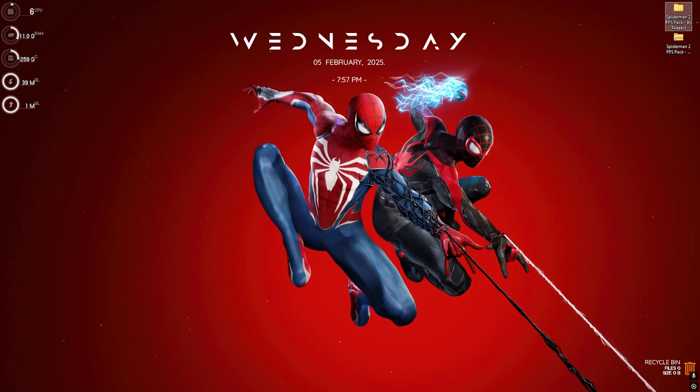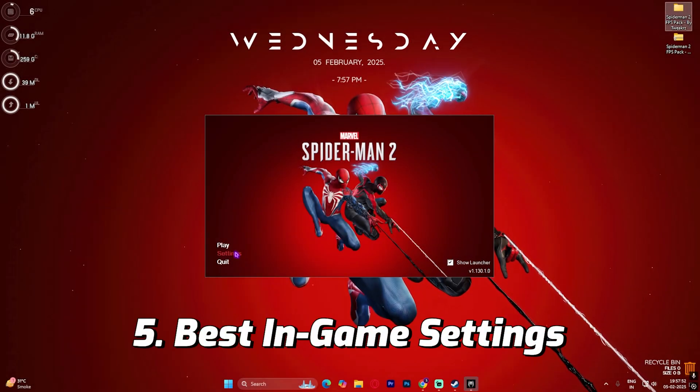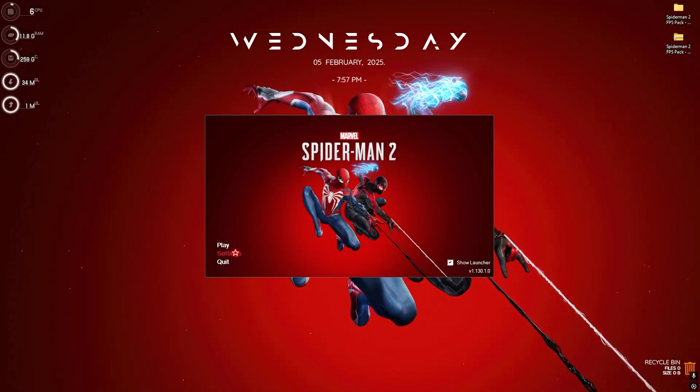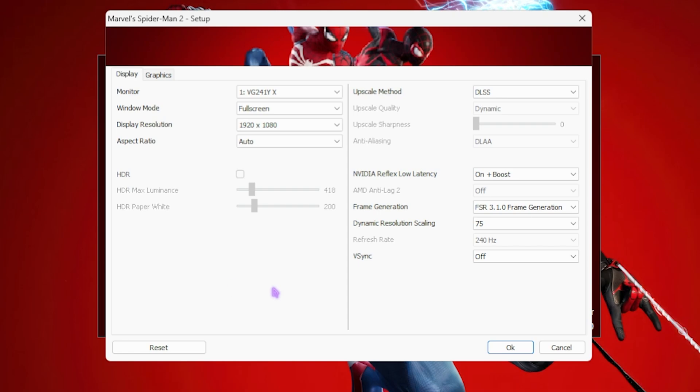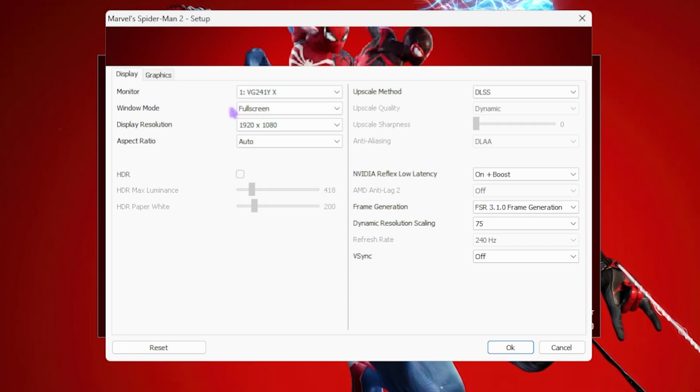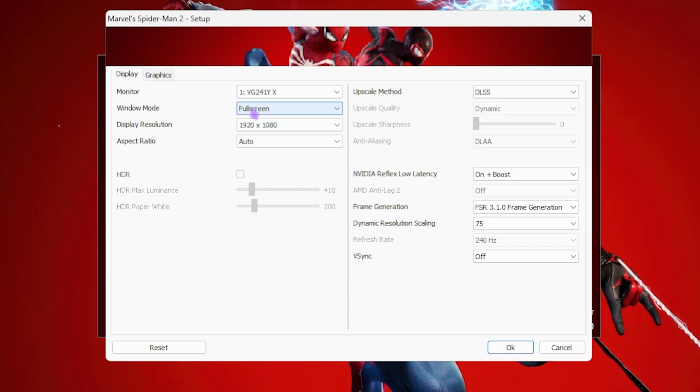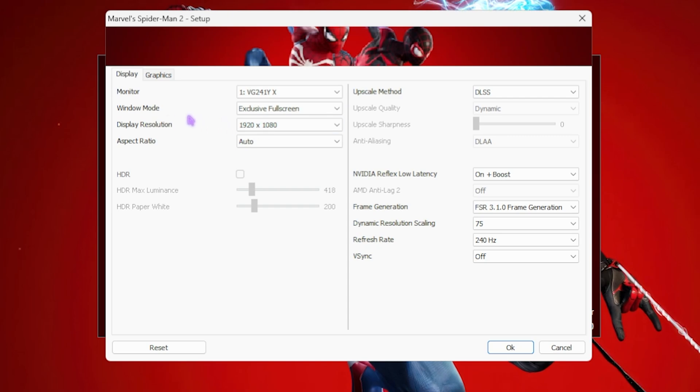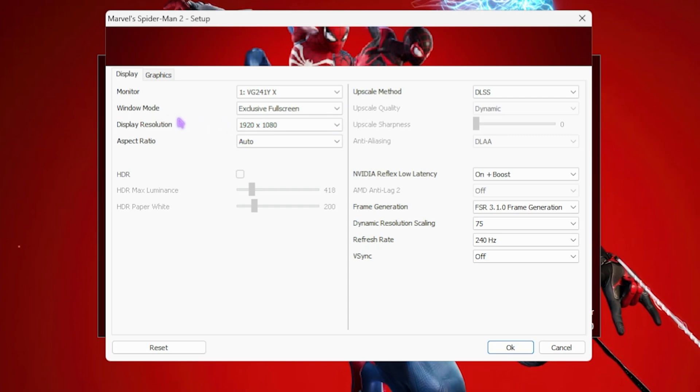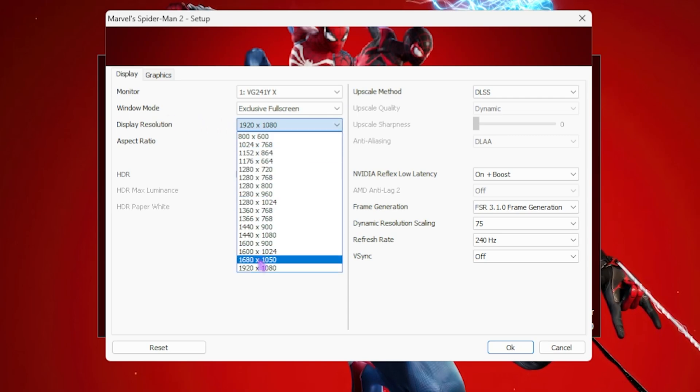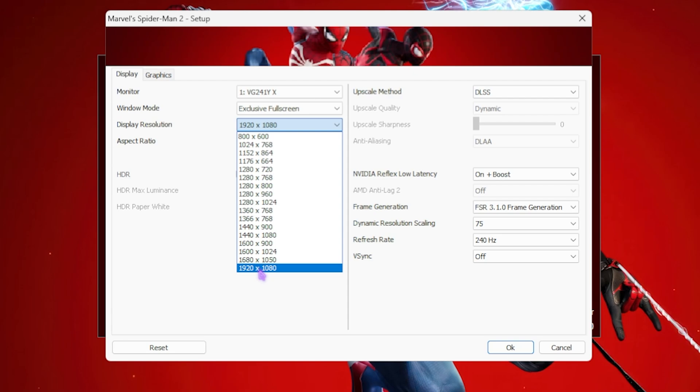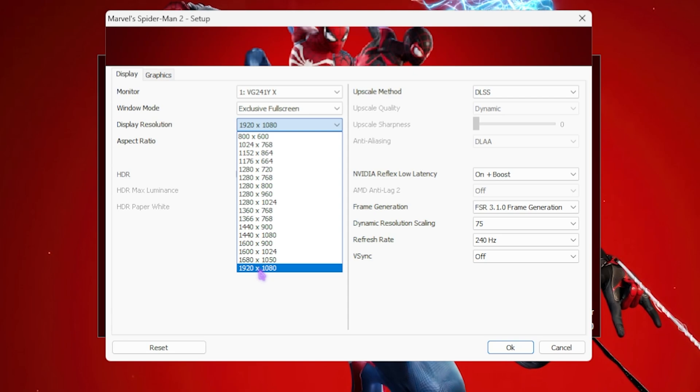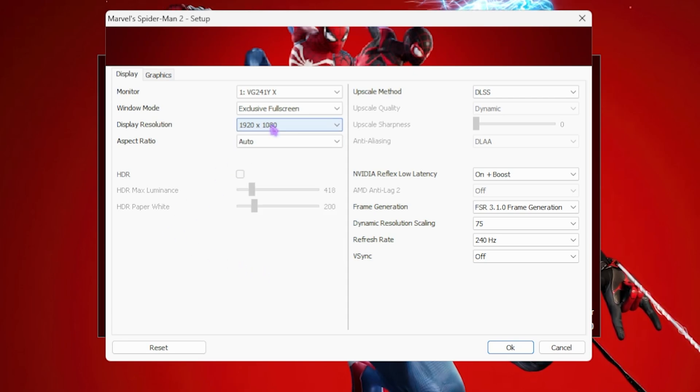Okay, once you're in the launcher you want to have to head over to Settings and then you want to make sure to change some of these settings right over here. For Monitor, I would recommend you guys to go with your native monitor and Exclusive Full Screen window mode. For Display Resolution, you guys have to go with the highest available display resolution according to your monitor.